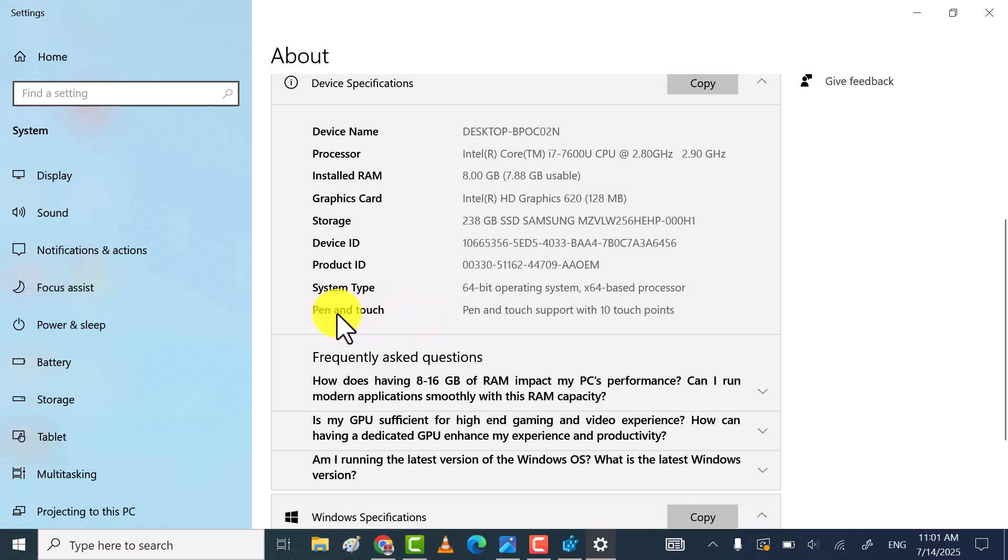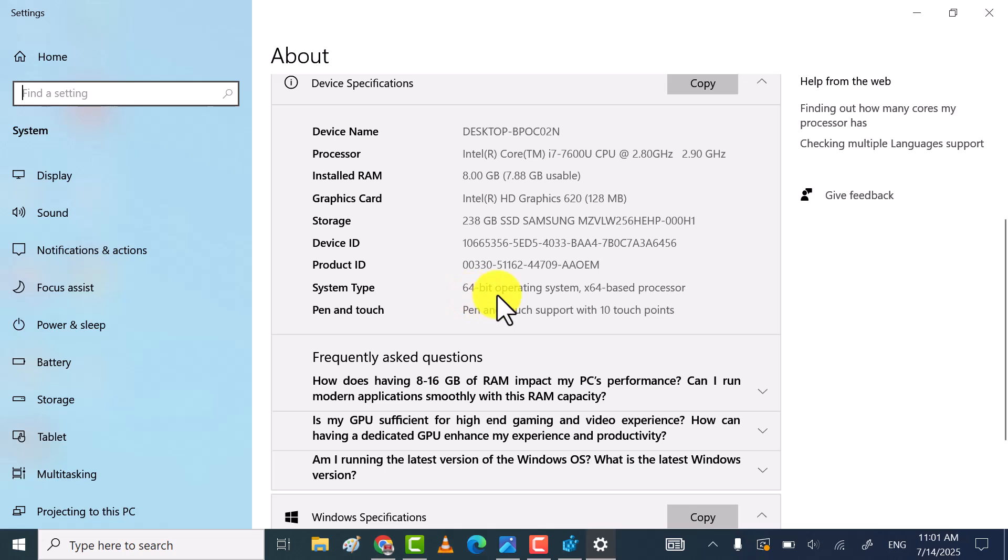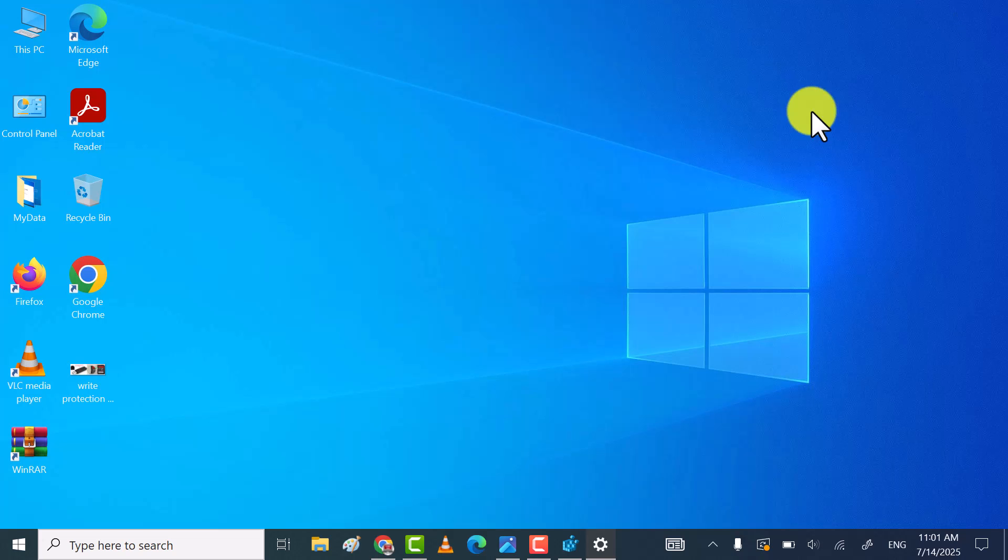As you see, I have 64-bit system type operating system, so I have to select 32-bit value key.